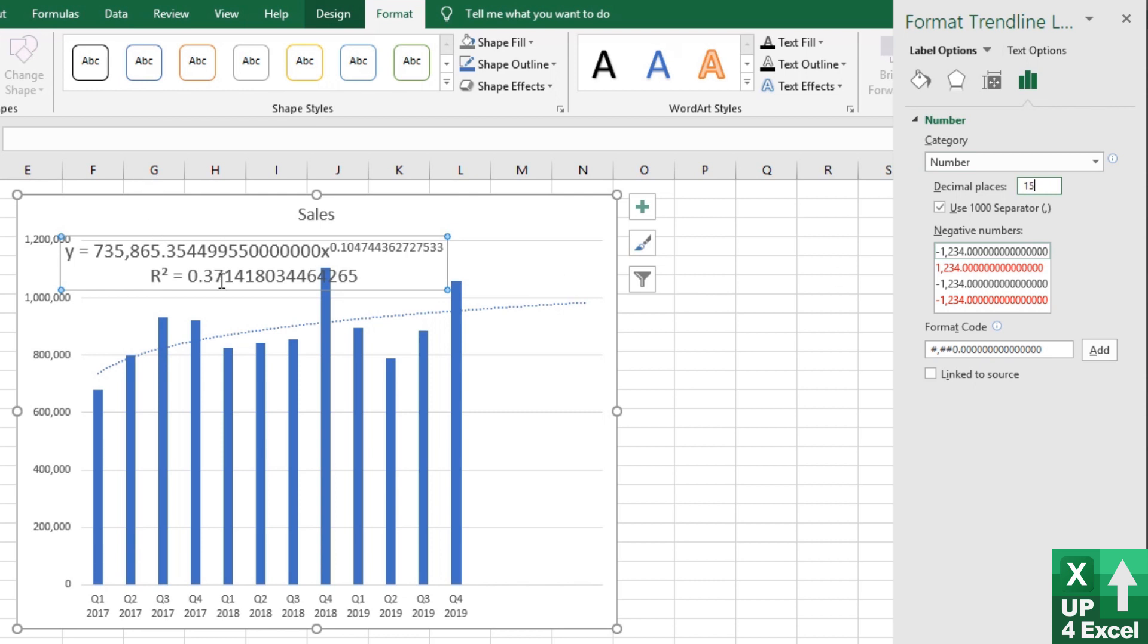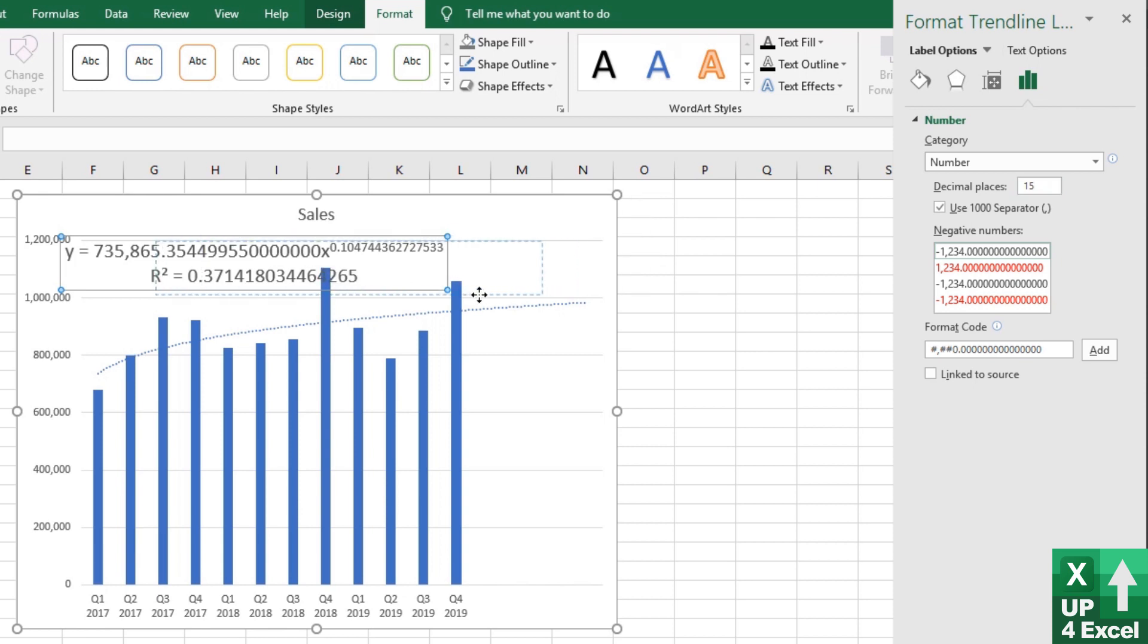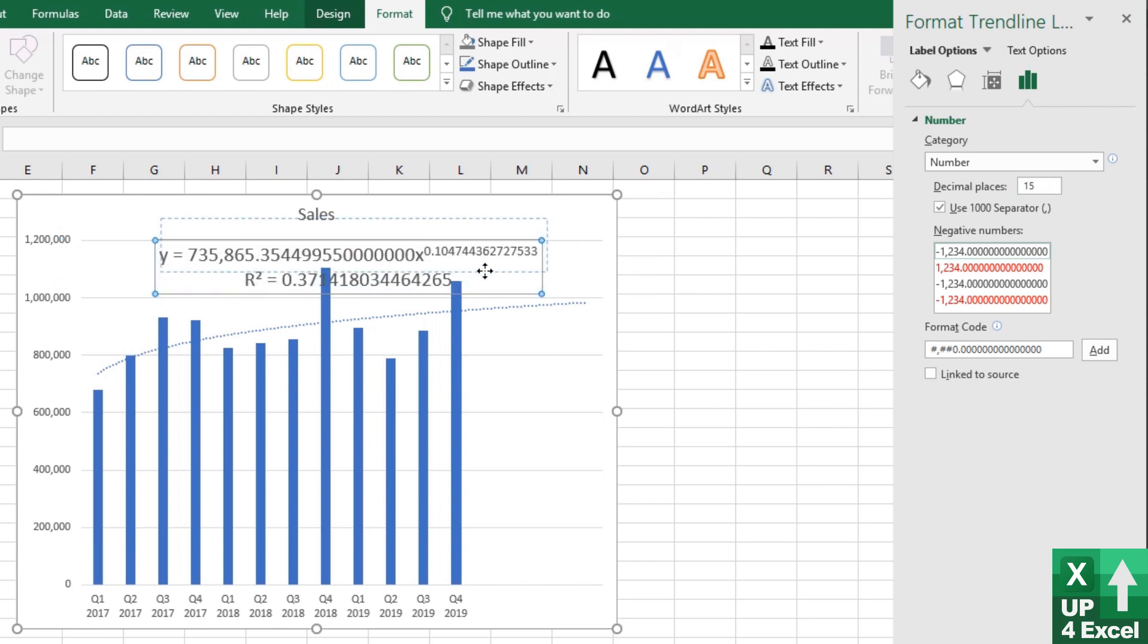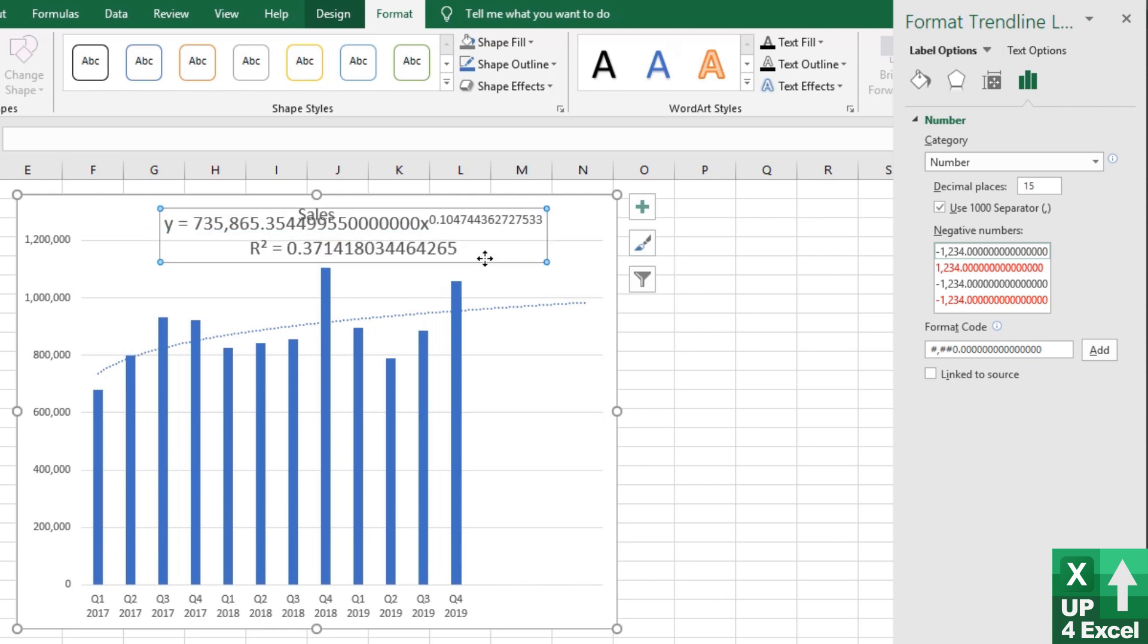Right, we're getting a lot of zeros at the end now. So we really don't need to go any further than that. And that's going to be our equation. And we're effectively going to use this equation in Excel.